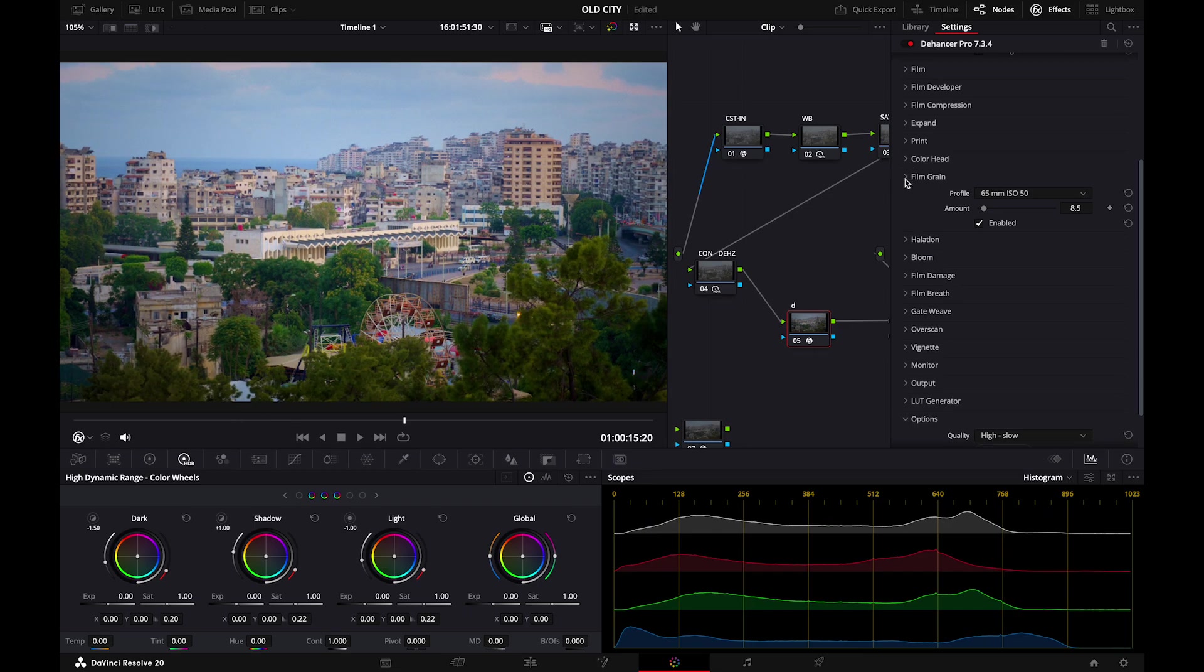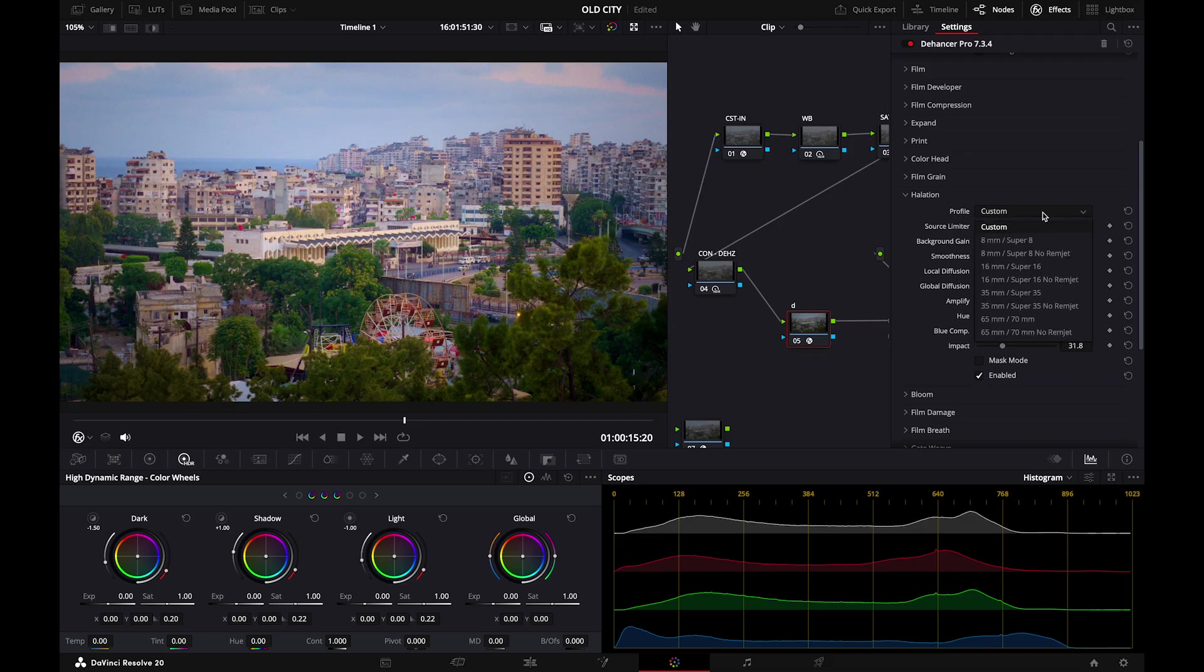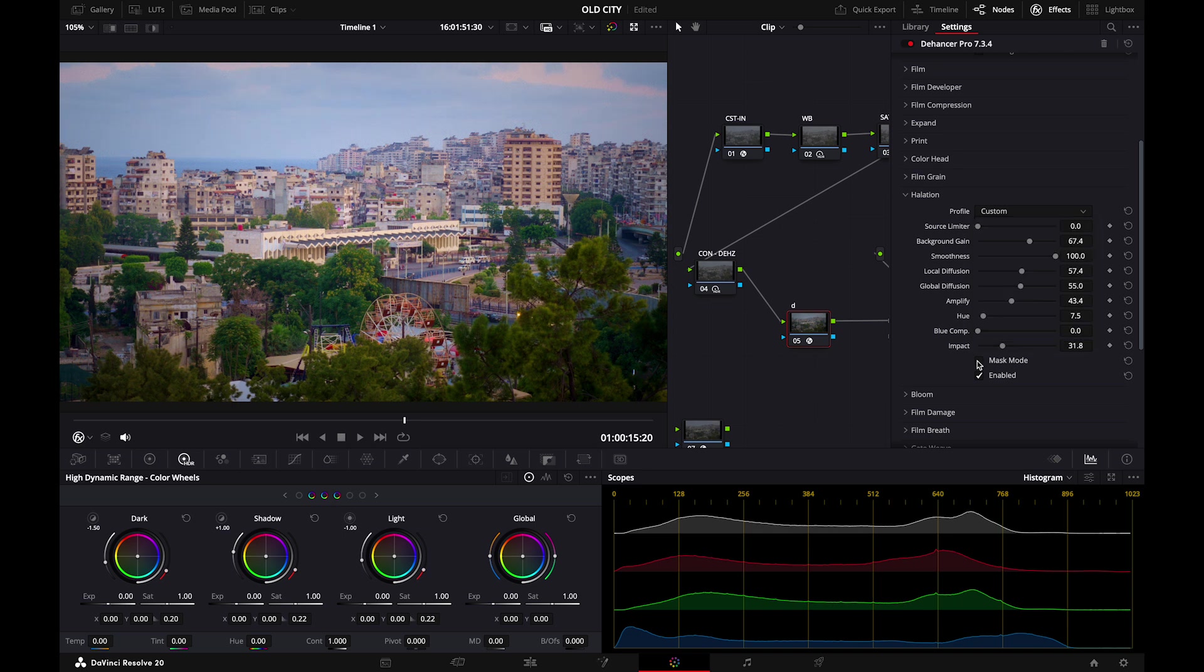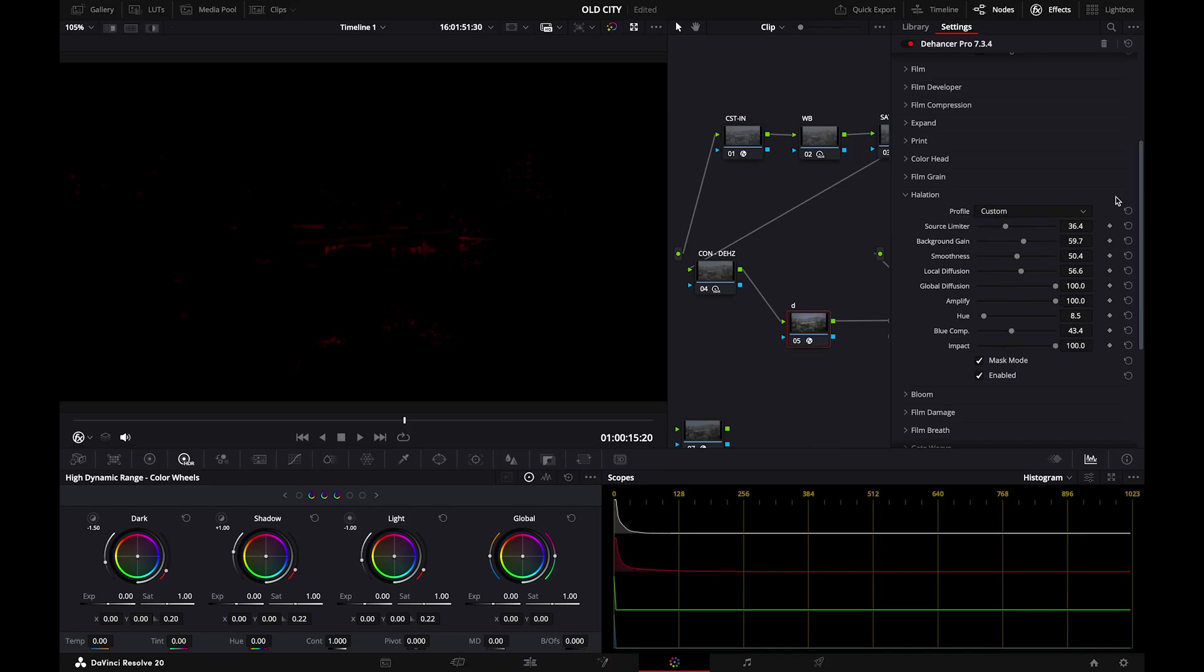After that we go to halation. So in the halation part, what halation is is the orange slash reddish hue that goes around your highlight area. But when adding halation you can use one of the presets. I use the mask mode to adjust all of my settings. Now you will see like a black screen. If you crank everything up you can see these red places. These red places are the ones that are going to glow whenever you apply halation.